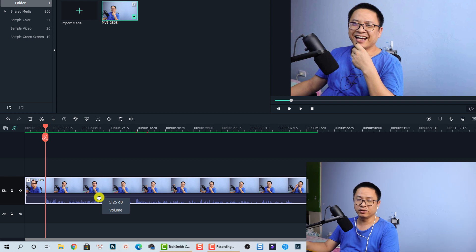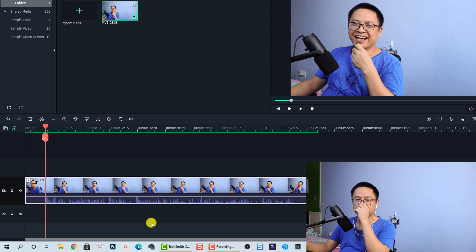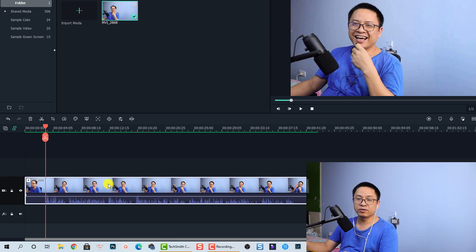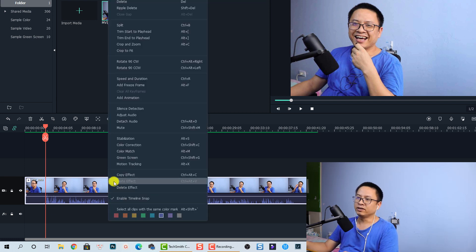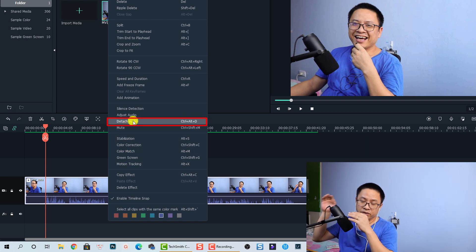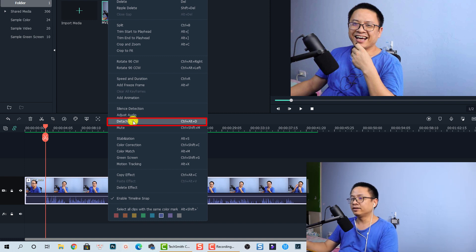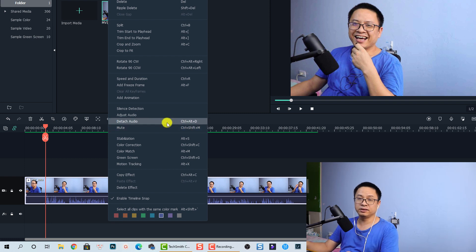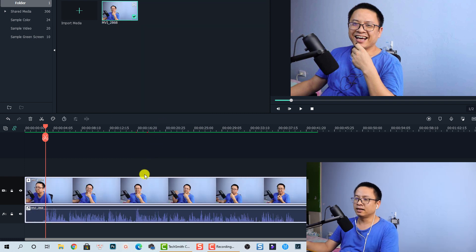That is the first way. In order to extract or remove the audio from your video, it is very easy — just select the clip on the timeline, then right-click on the clip, and you have the option to detach the audio. You can also use the shortcut Ctrl+Alt+D on your keyboard to remove the audio.